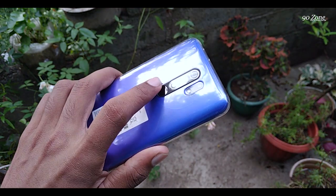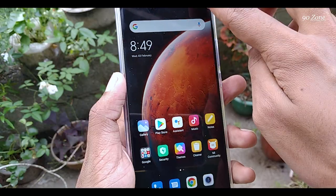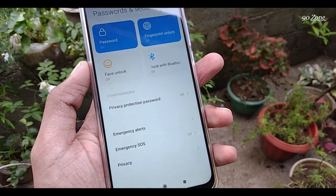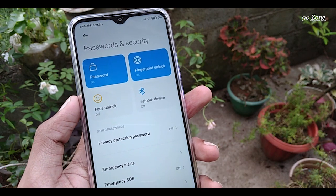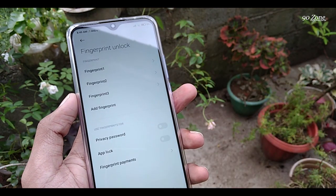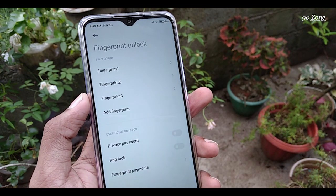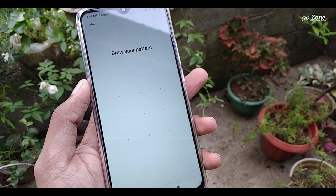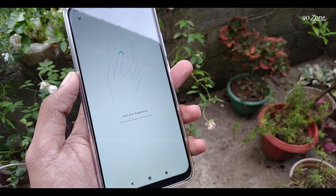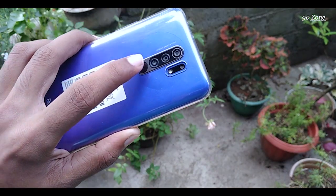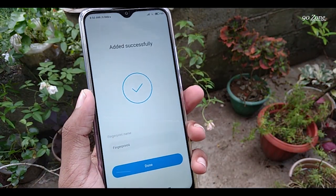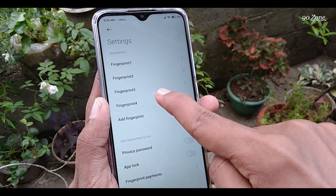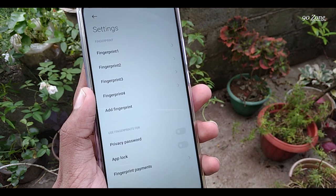Let's learn how to add a new fingerprint to Redmi 9 mobile. Go to your mobile settings, scroll down and open the Password and Security option. You can see the Fingerprint Unlock option — click on it. I already have three fingerprints added. To add a new fingerprint, click Add Fingerprint and then touch your finger on the fingerprint sensor. After adding, you can give it a custom name and click Done. This is now our fourth fingerprint. You can add more by clicking Add Fingerprint again.